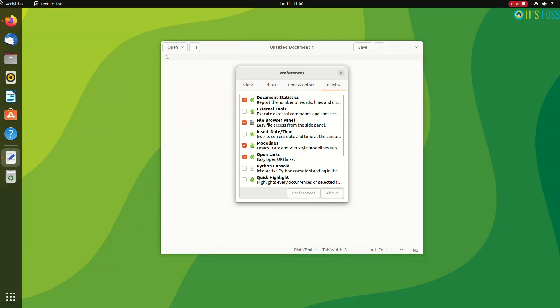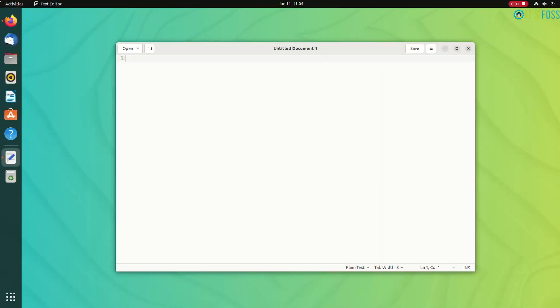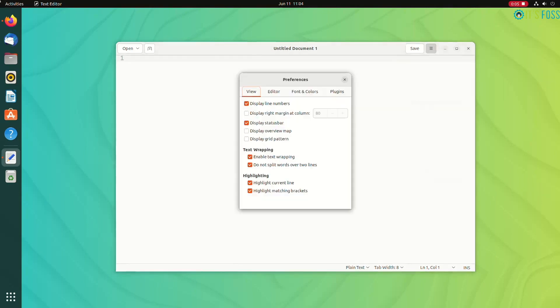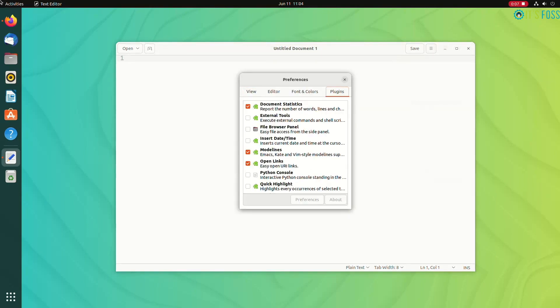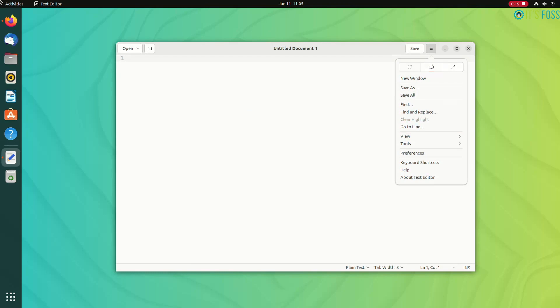You can use the checkbox to enable and disable plugins. The second trick is to show file browser in the side panel. If you're working on a project that has multiple files and folders, getting the file browser to see all available files in the sidebar is quite helpful.